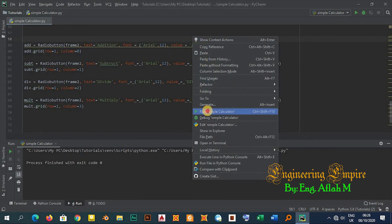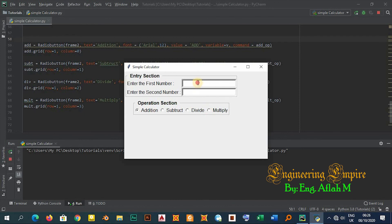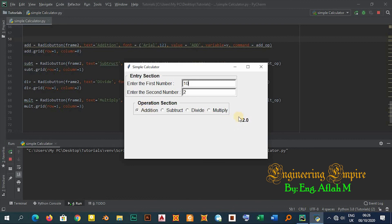Let me test it — I'll enter 3 and 3. Clicking Addition shows 6, Subtraction shows 0, Division shows 1, and Multiplication shows 9. Let me try 10 and 2: Addition gives 12, Subtraction gives 8, Division gives 5, and Multiplication gives 20. The calculator is working correctly.